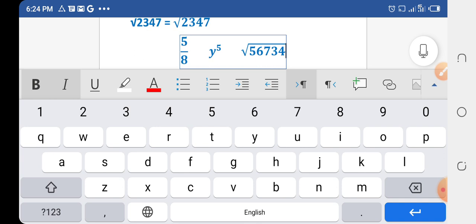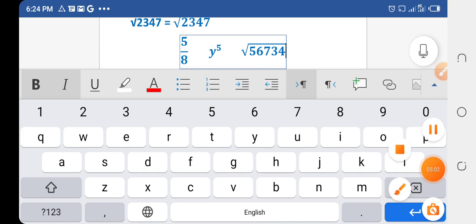So this is how we can write fractions, indices, and radical signs for any number in MS Word. That's all from my side — please subscribe and visit my website. Thank you and Allah Hafiz.